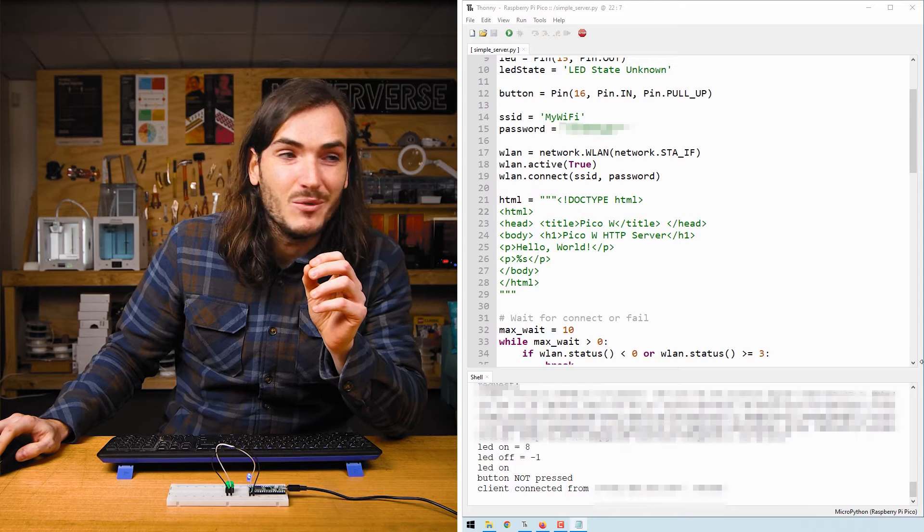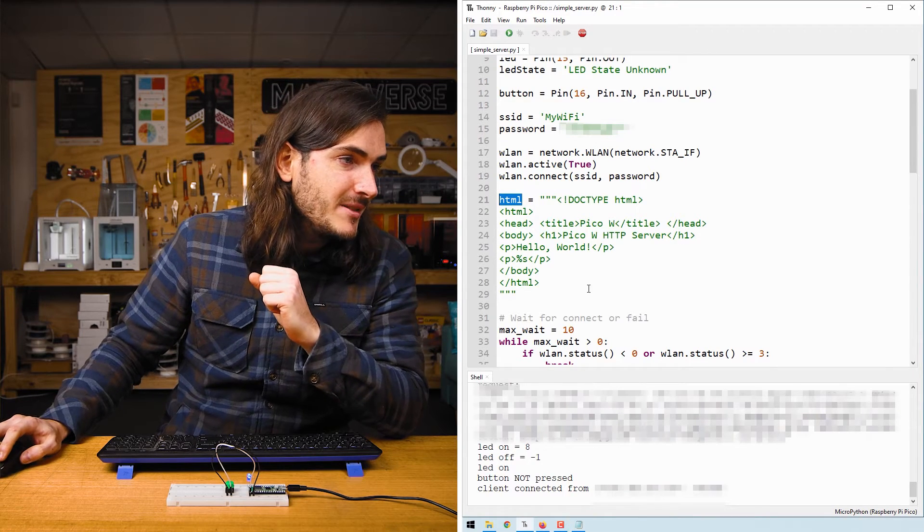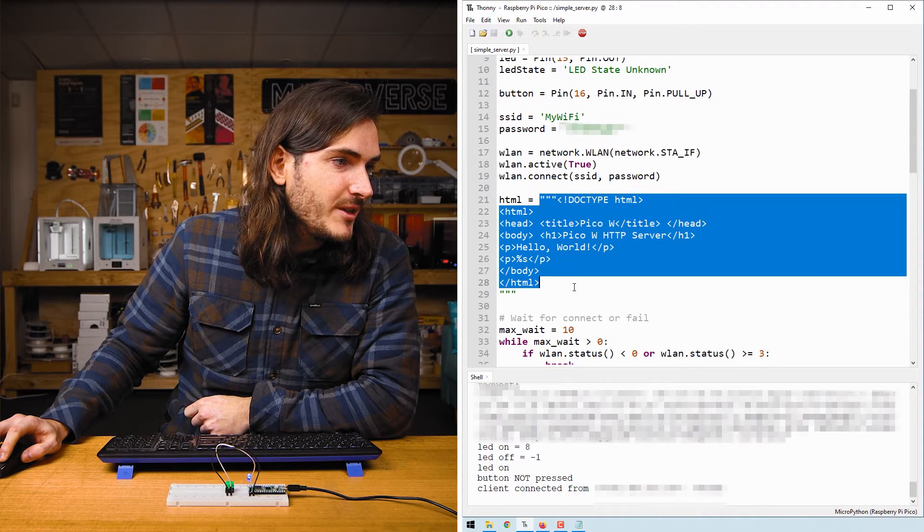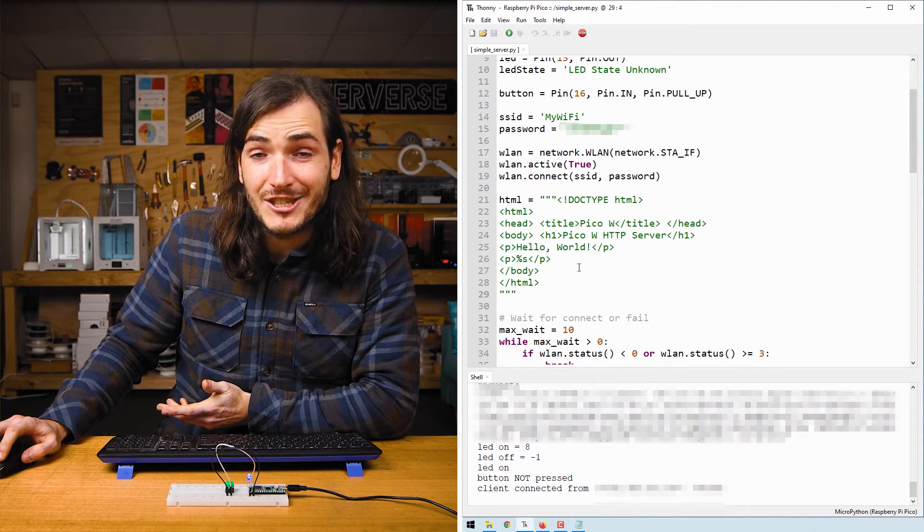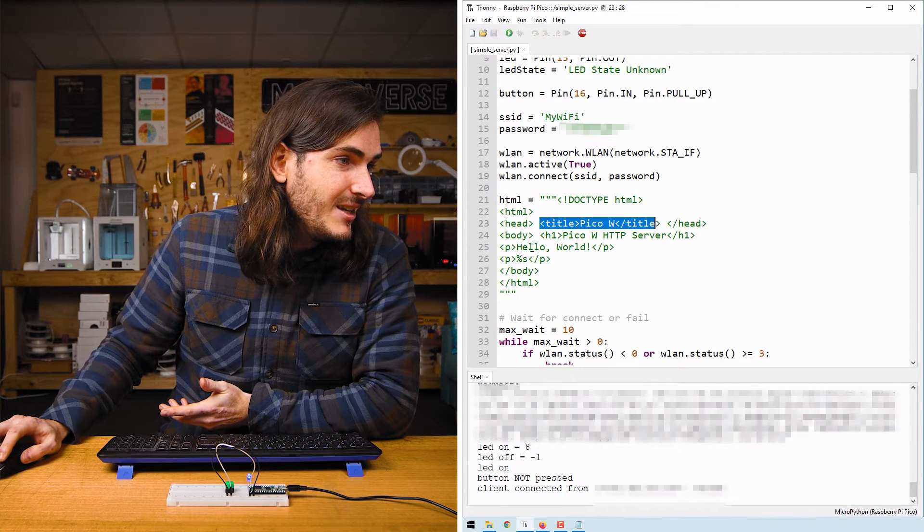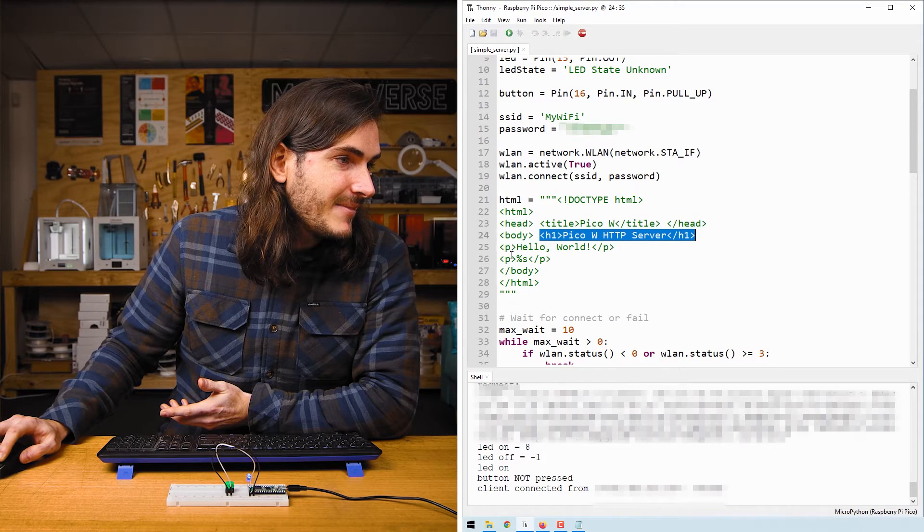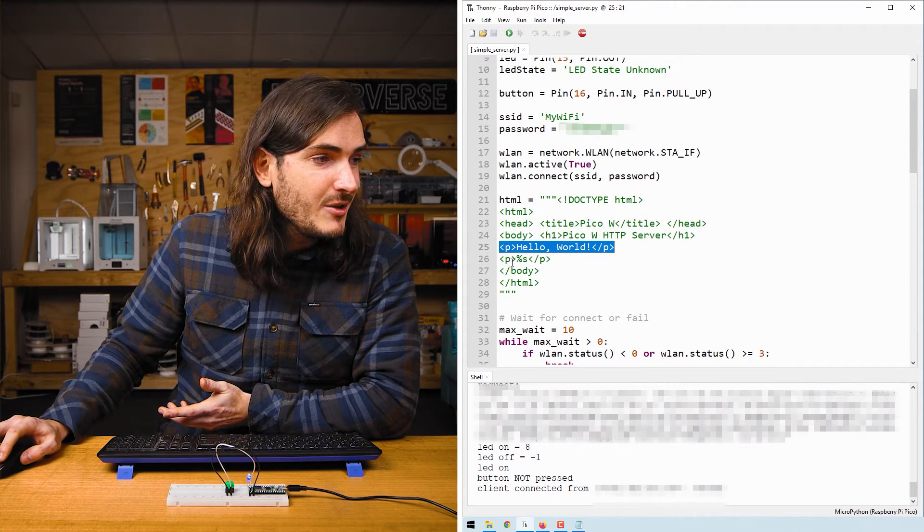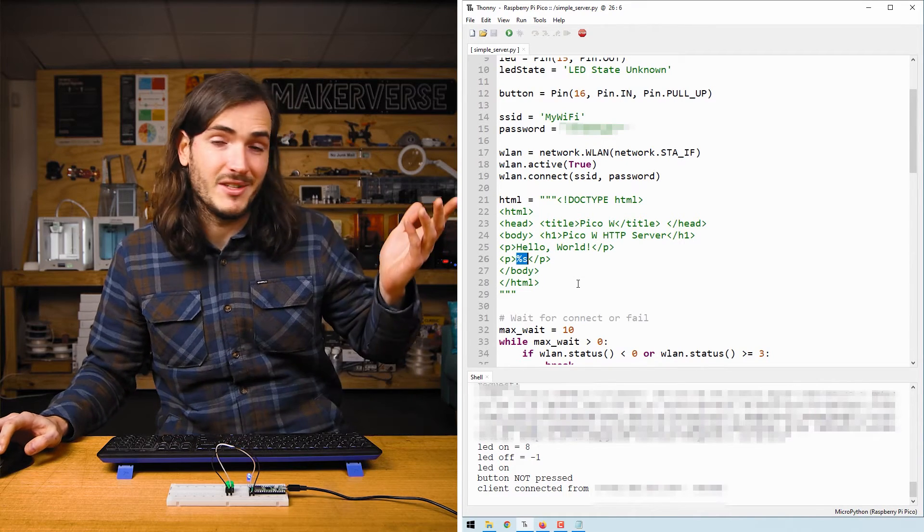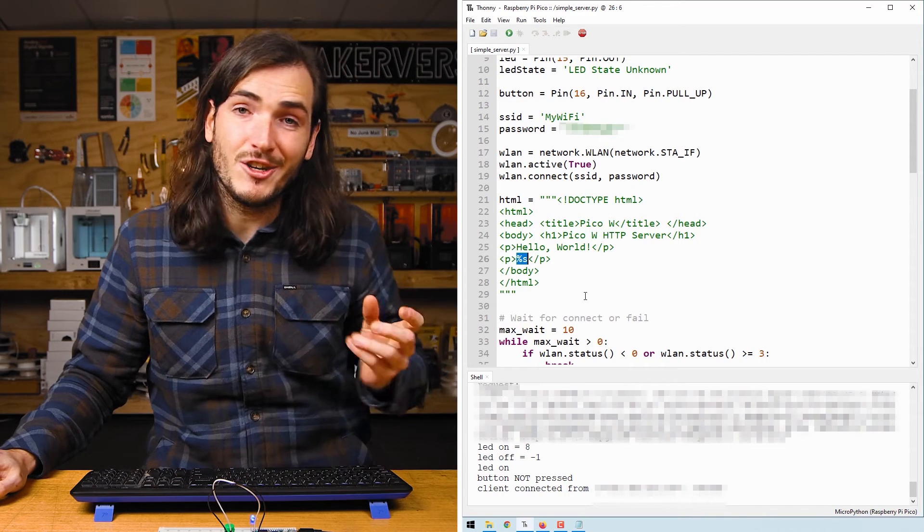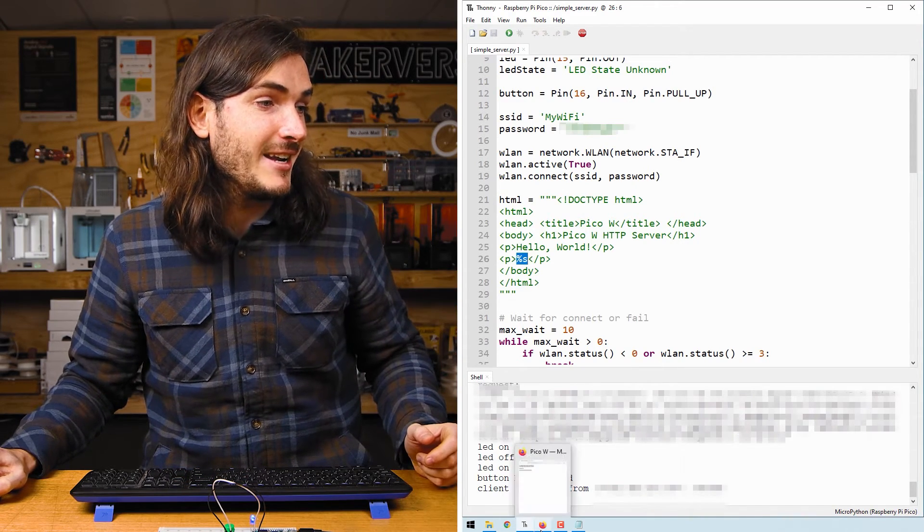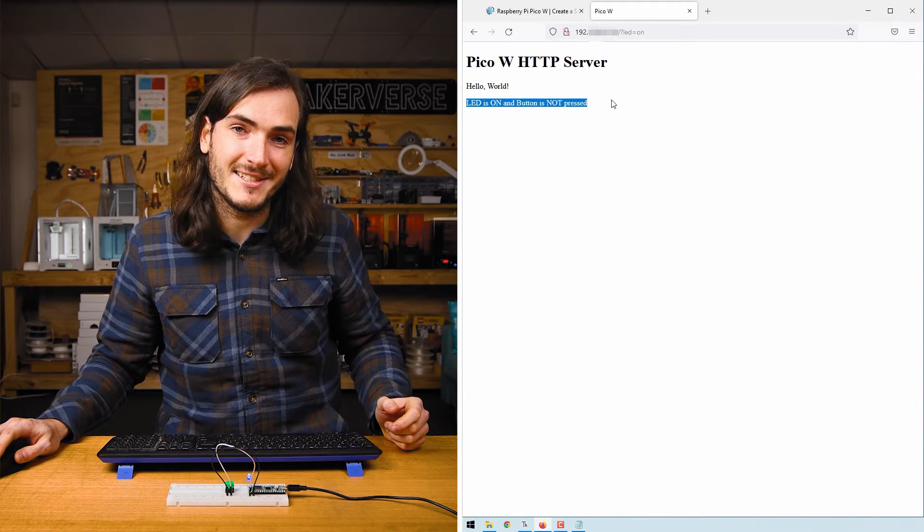The content of the web page is defined by the HTML variable near the top of the script and you can see this is just a multi-line string in Python that contains a bunch of simple HTML code to create a web page. Here we can see a title, we can see a heading, there's a paragraph and since this is a Python script we can also inject variable content by using formatting. Here we've got the syntax for formatted strings so we can change the content of what appears in the page and that is how we can update the page with the LED and button status.